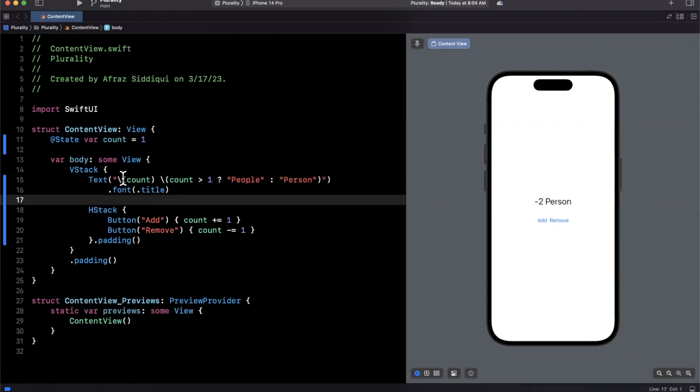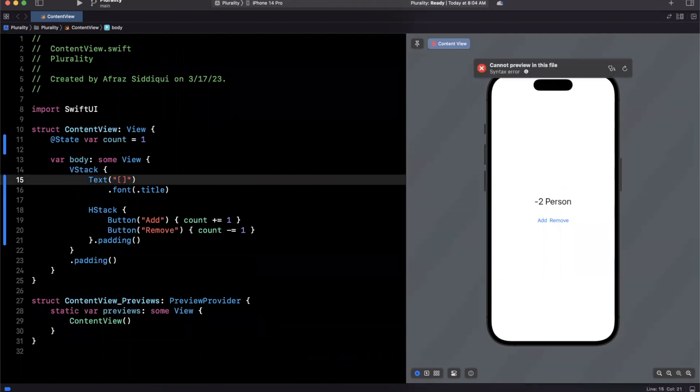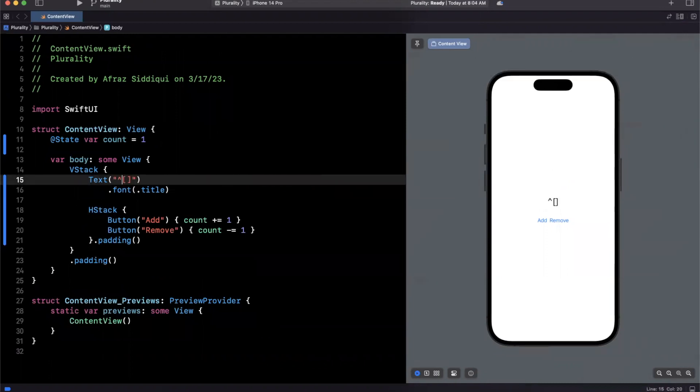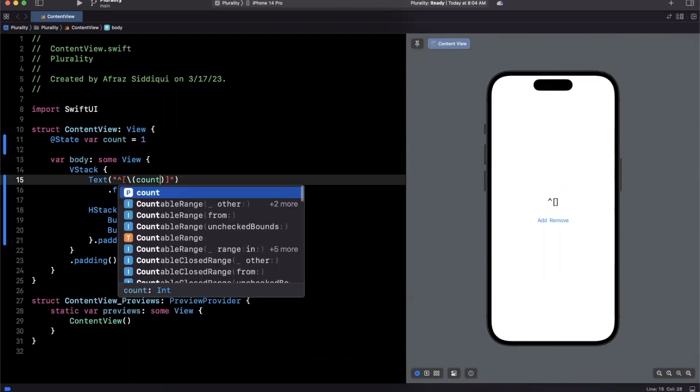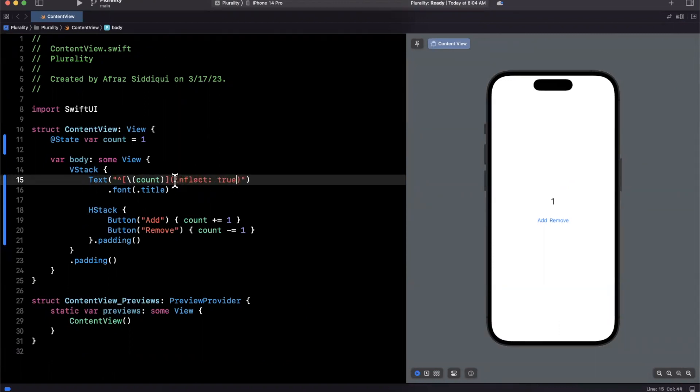So SwiftUI has a feature, and I don't know if this actually applies to UIKit, but what you can do is you can wrap your account here inside of brackets and a carrot that you start it with. And then in parentheses, you are going to say inflect colon true. And inside of these brackets, go ahead and put whatever thing you want to apply the plurality to. So here we have person.